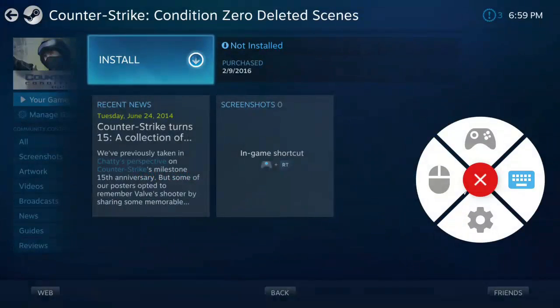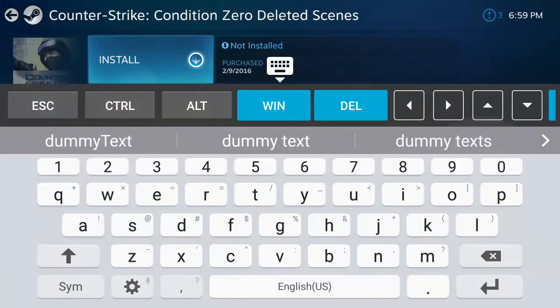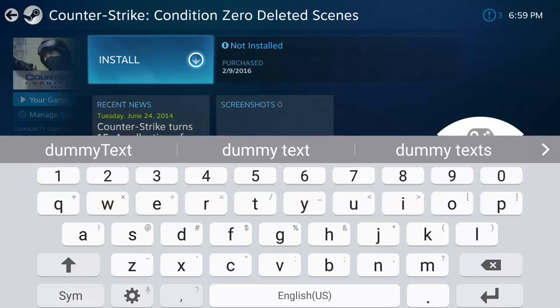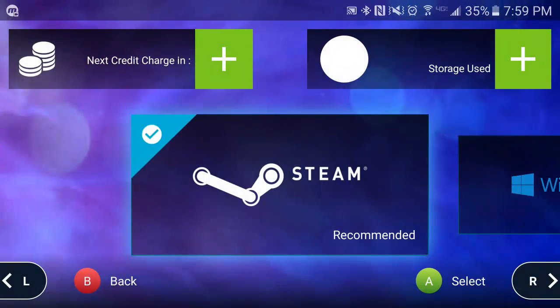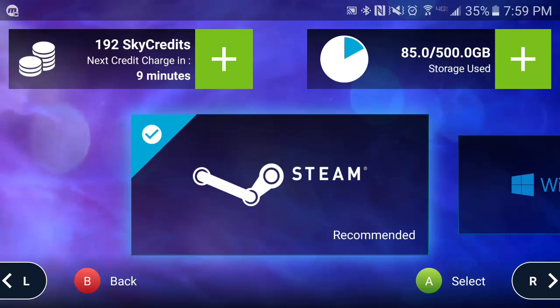If you need to access the keyboard, simply tap the keyboard icon to open it, and tap again to close. If you want to go back to the main menu, simply click the Settings button.